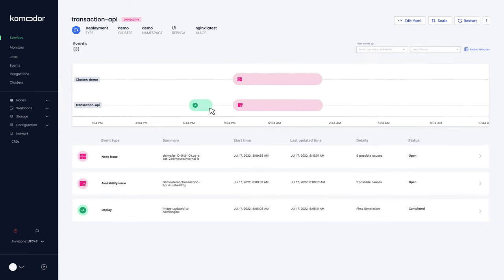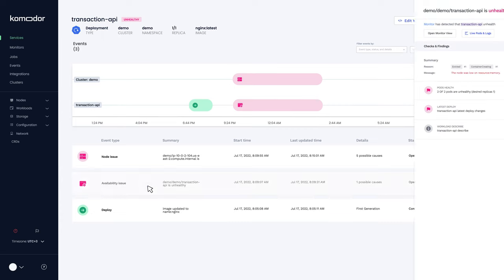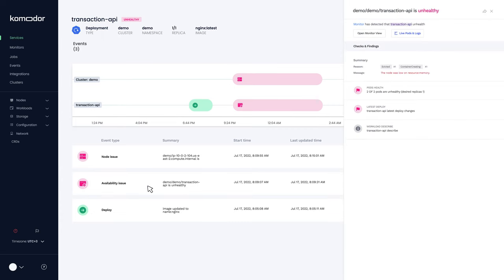Here we can see that following the latest deploy, the app started having availability issues. Clicking on the issue prompts a drawer with all the relevant information and context you need.